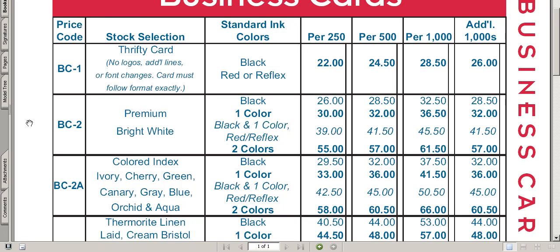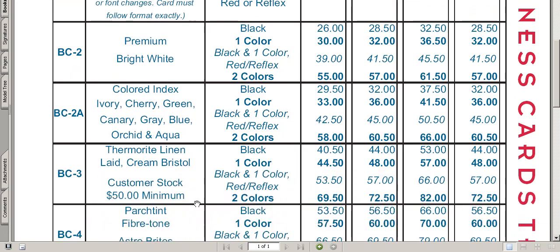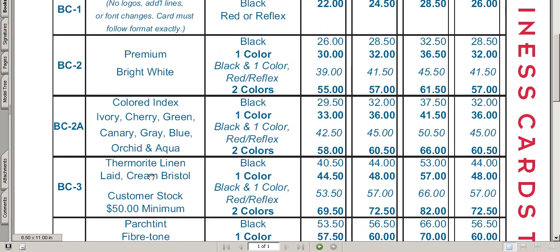You will see premium bright white, colored index, thermorite linen, parched fiber tone, and more. Let's say for this order the customer chose stock linen. It doesn't make any difference what color the paper is — we just need to identify whether it's premium paper or standard. So for this order the price code would be BC-3.